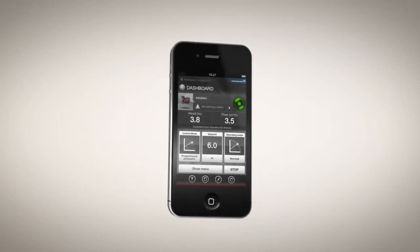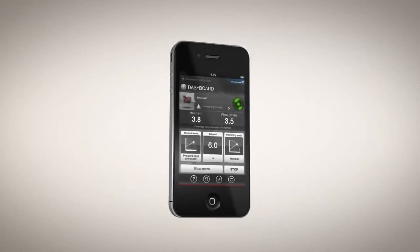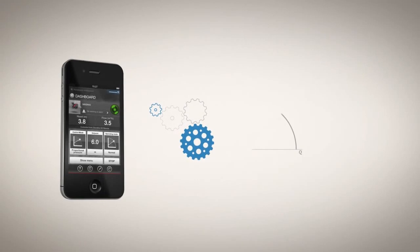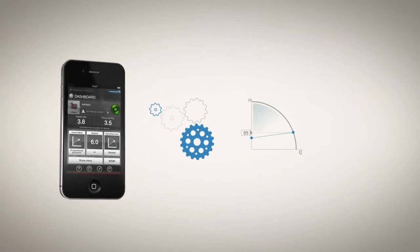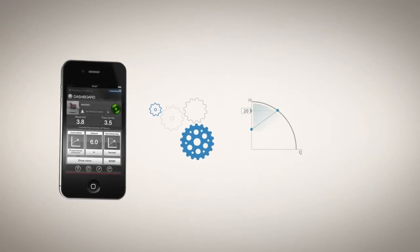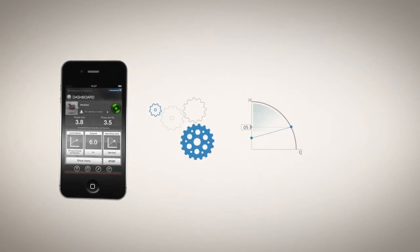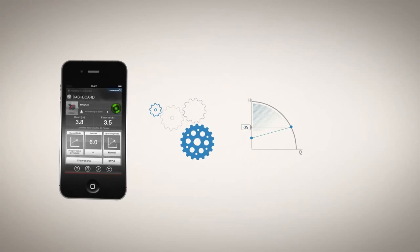Grundfos Go is an app that lets you configure, control and alter settings on the pumps you manage, right from your handheld device.